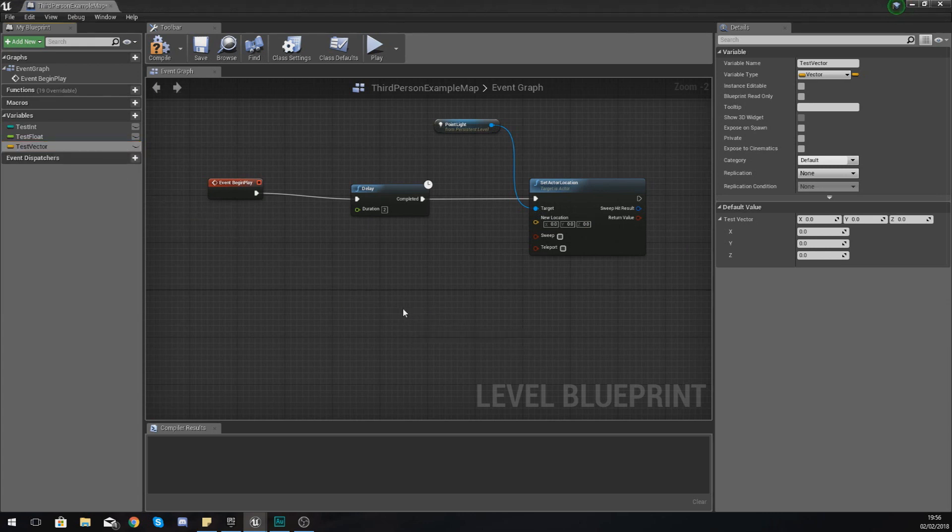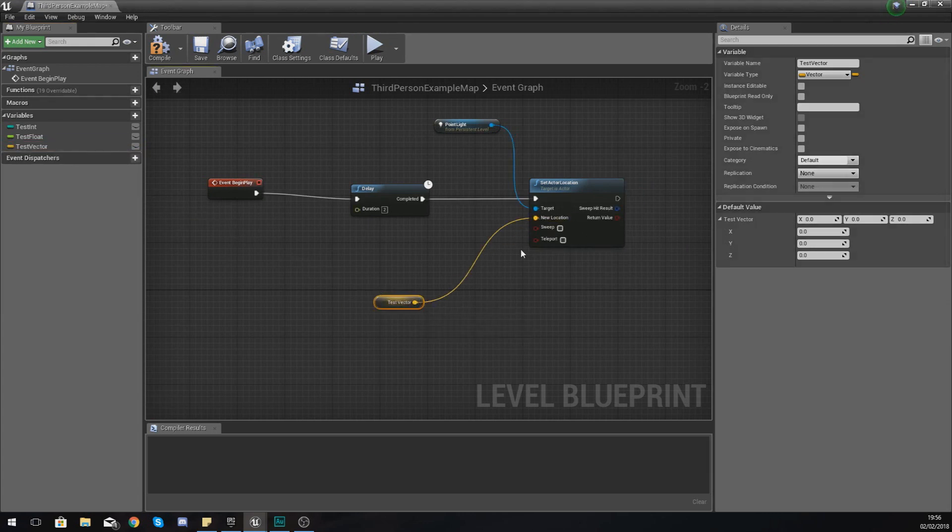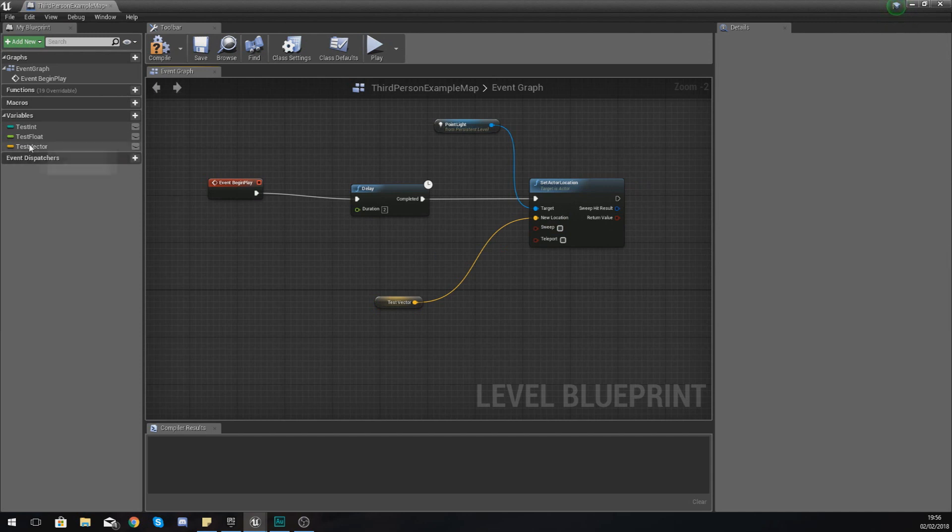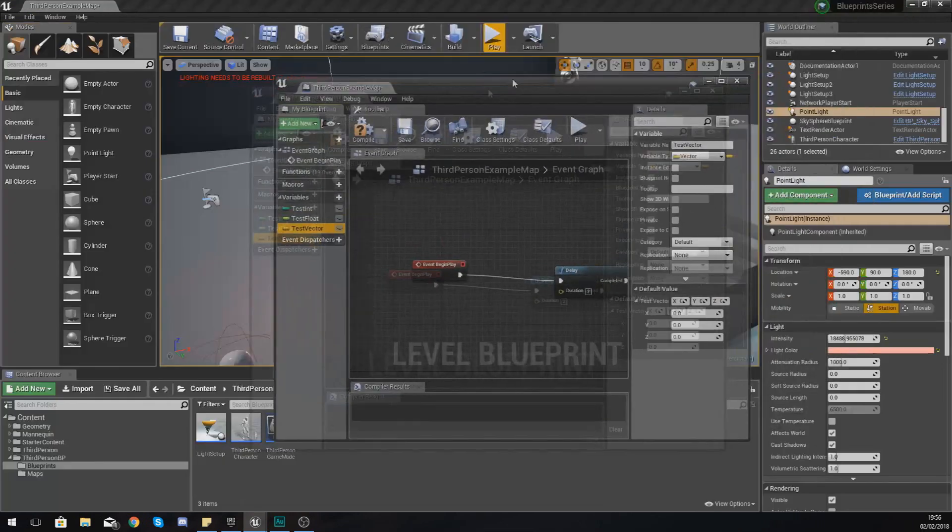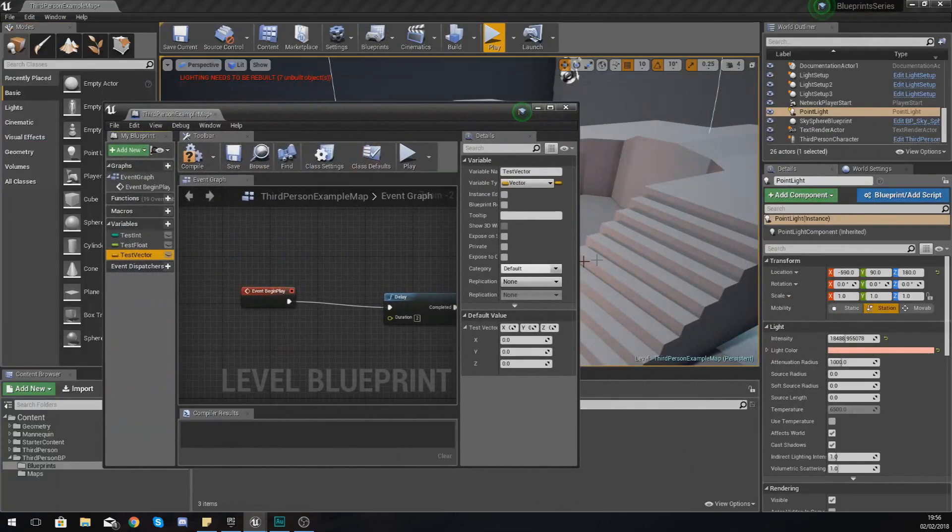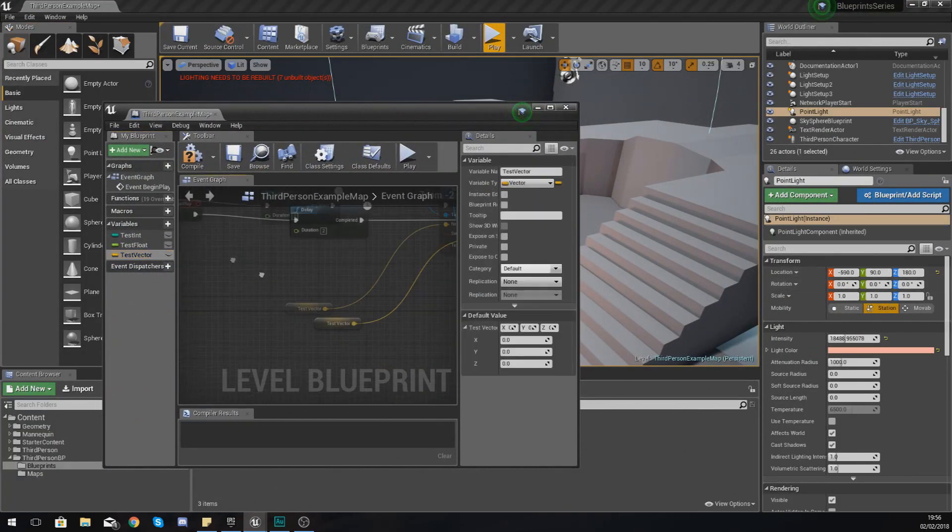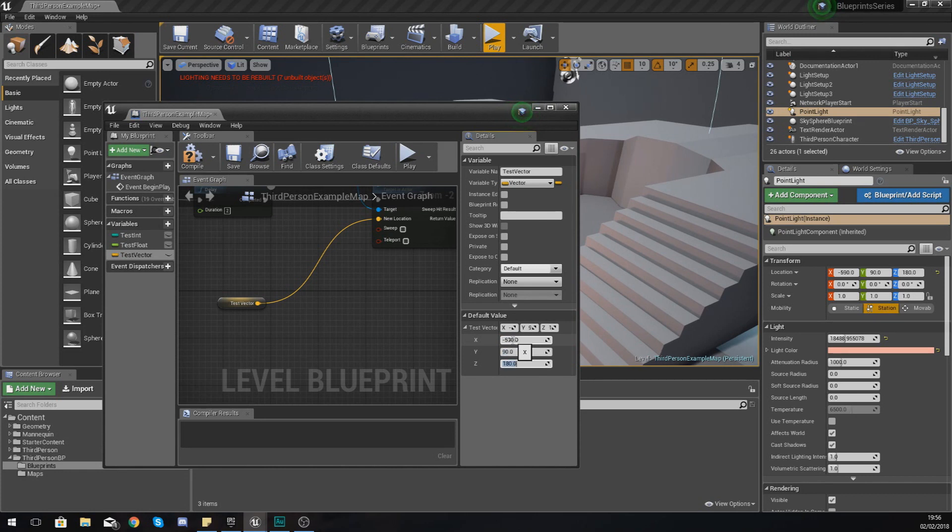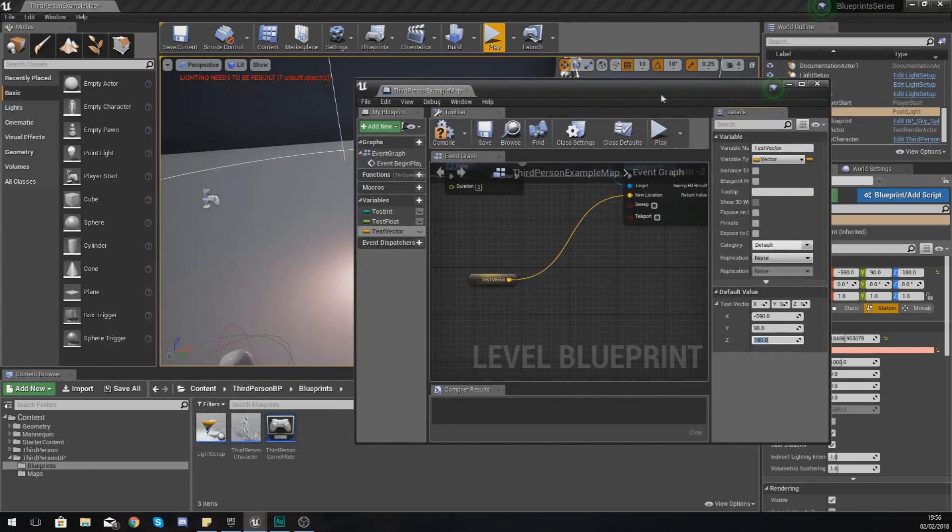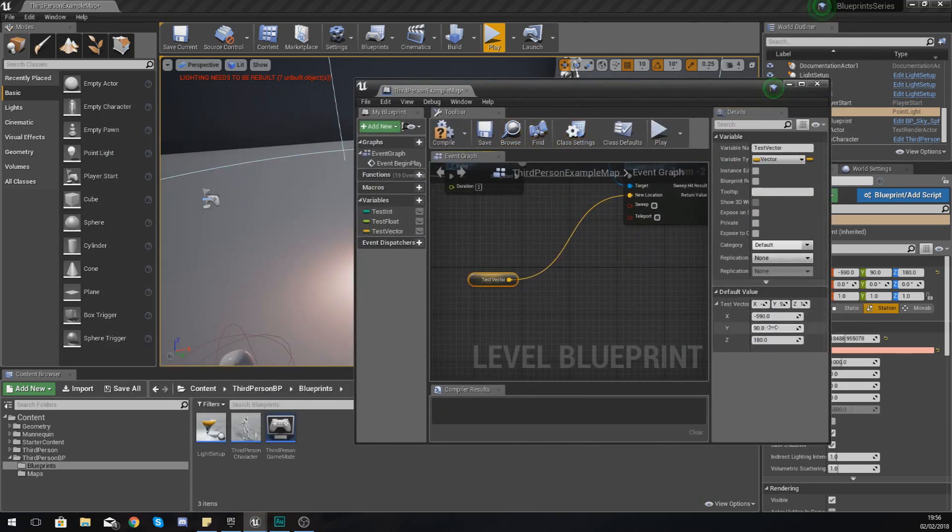So what I'm going to do is just drag and get a reference to test actor and hook it up. And now what I'm going to do with my test vector is I'm actually just going to adjust this. So at the moment it's set to minus 590, 90, and 180. So I'm going to put this information in, so minus 590, 90, and 180.